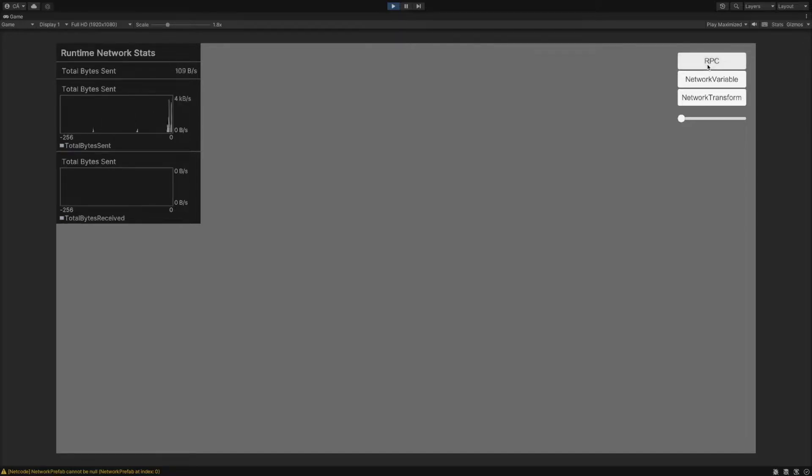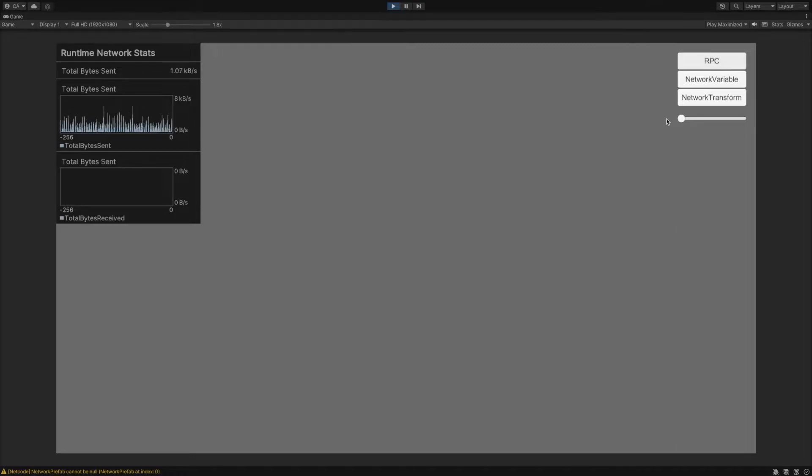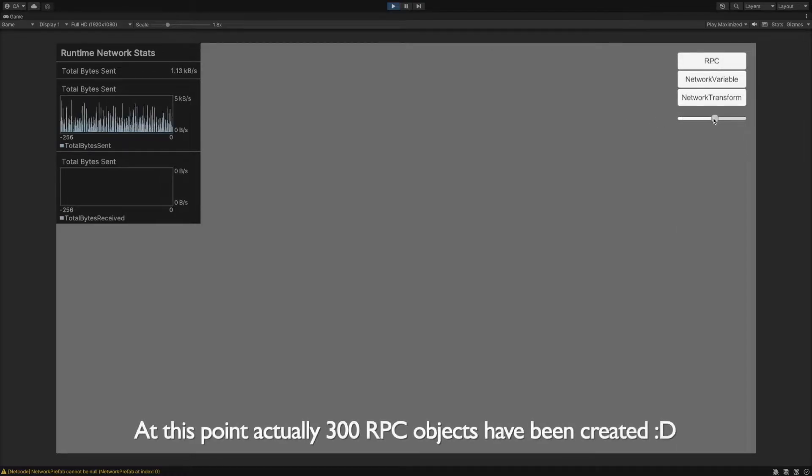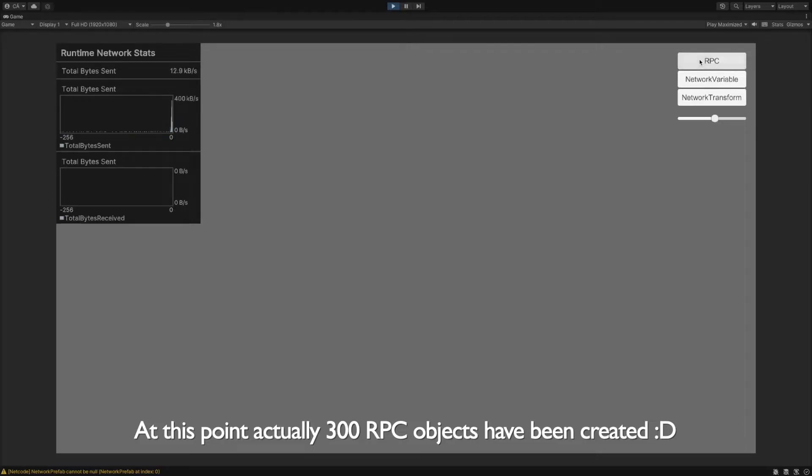Now, if I click on the RPC button, then a GameObject will be instantiated with the RPC test script. And voila, suddenly the send bytes will increase quite a bit.